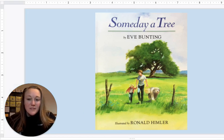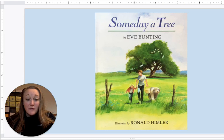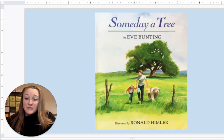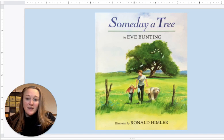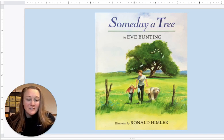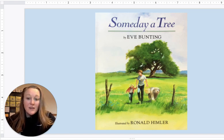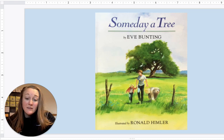Personification is a form of figurative language that attributes human thoughts, actions, and characteristics to non-human things or objects.